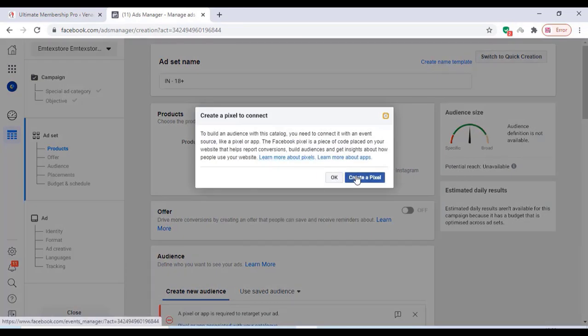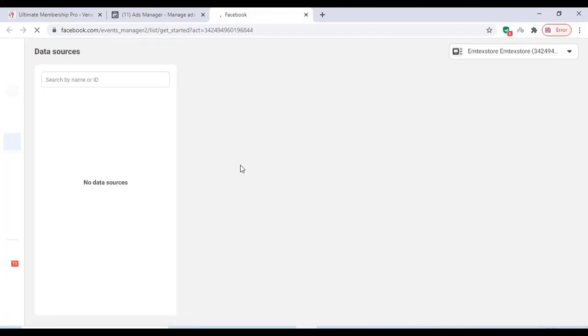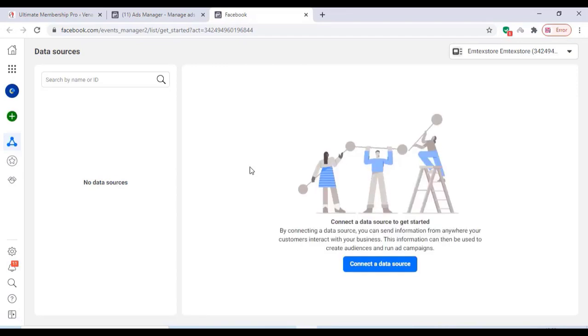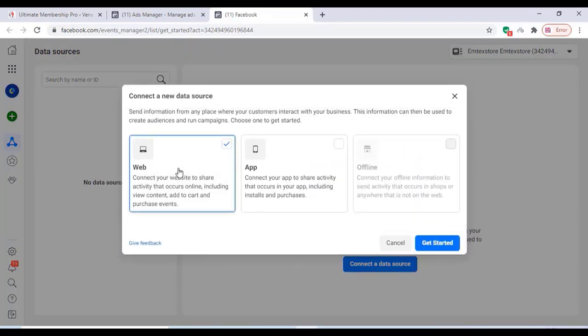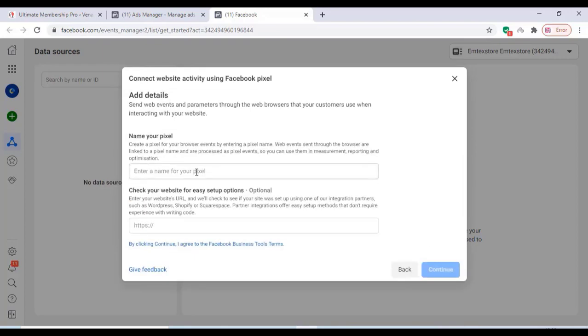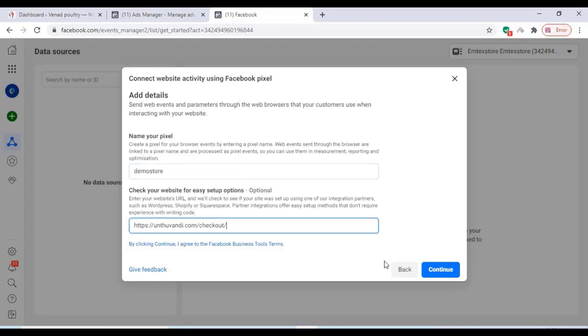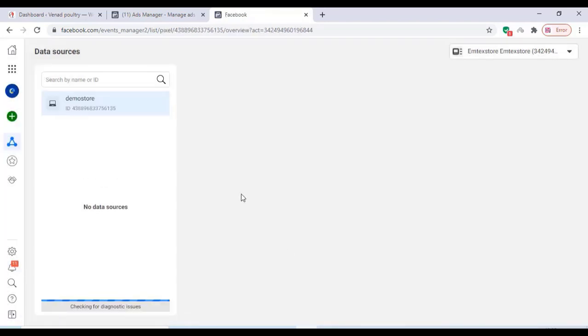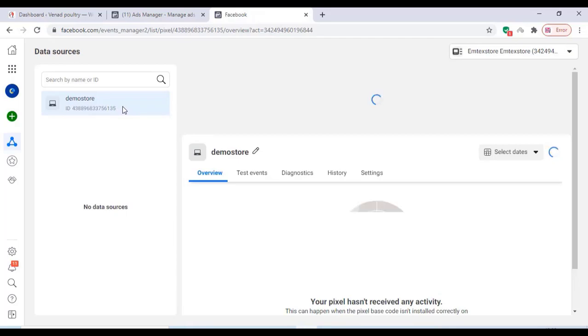We need to create a Pixel. A pixel is a program that can track our website activities to Facebook. You will get a Pixel ID — we just have to copy that Pixel ID and paste it on our website. To connect a data source, click on Web, click on Get Started, click on Facebook Pixel, click on Connect, and give a name for the pixel.